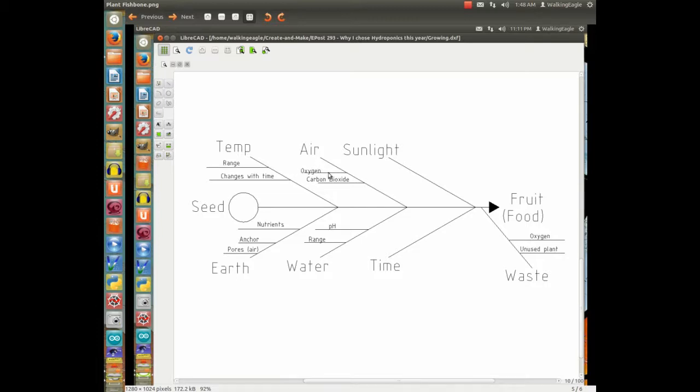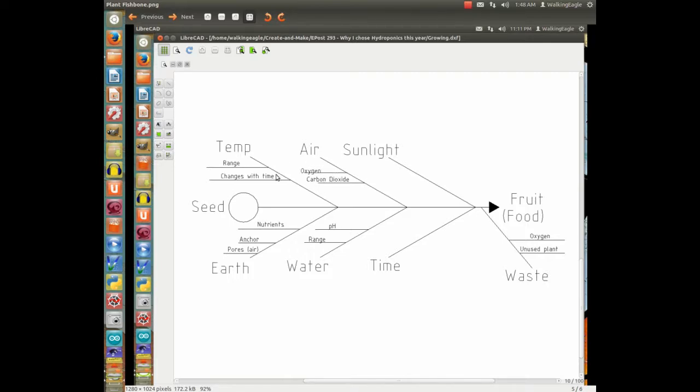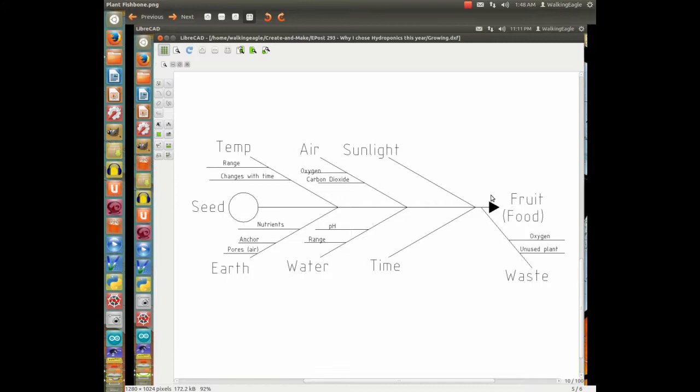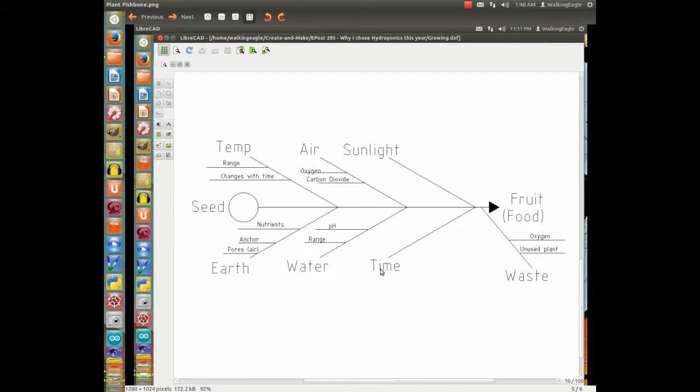They basically do the same thing that we do. The word fails me at the moment, but they basically have to consume some of that sugar that they create. We just happen to rip them off of most of the sugar when we're eating the food. So that's basically a fishbone diagram to describe what happens to a seed and how it turns into food for us.